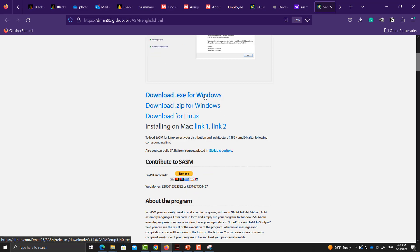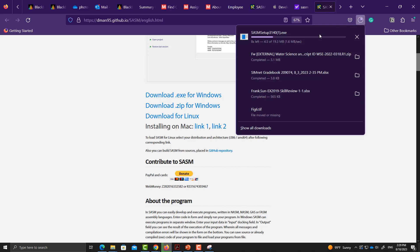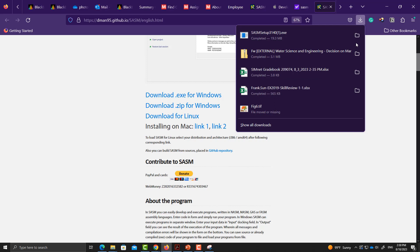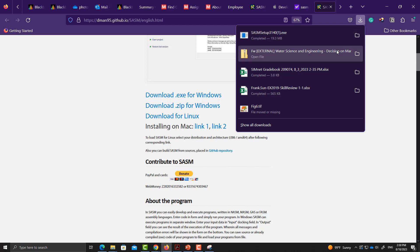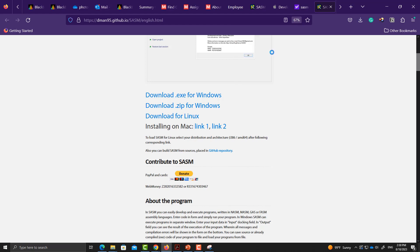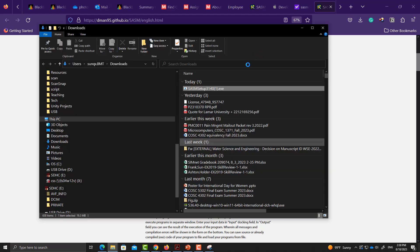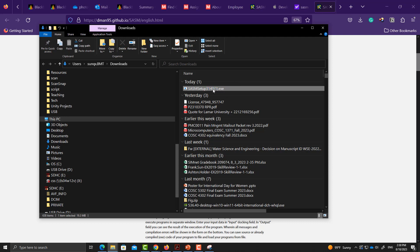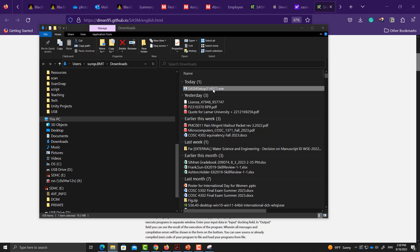We are going to use Windows, so let's download the Windows version. It is very small, only 19 megabytes. You can also see it can be installed on Mac. Let's go to the download folder to find the file. It's an exe file.